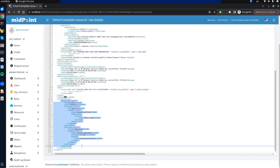Inheriting a template is very useful when we have multiple resources with the same mappings, synchronization, and correlation, but needing different connector configurations. For example, imagine multiple Linux boxes with the same resource configuration but different IP addresses and credentials — we configure the template, and each resource created by inheriting from it only contains the connector configuration with its own IP and credentials. When we need to change configuration such as mappings, we make such changes in the resource template and they automatically update in every resource that inherits it.